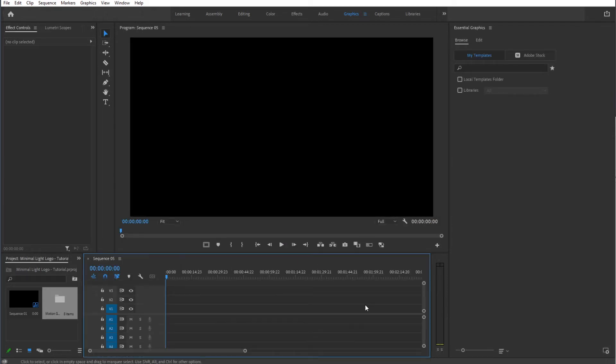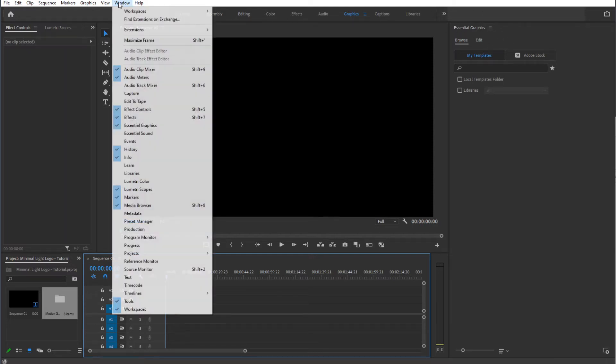From here we're going to make sure that we have the Essential Graphics window opened up. If it is not opened up, simply go to Window and make sure that it is on from here, Essential Graphics.